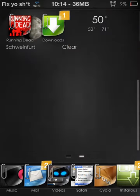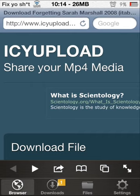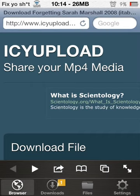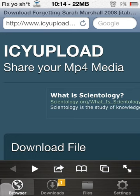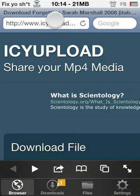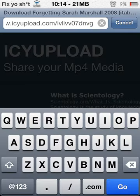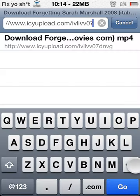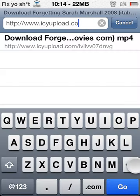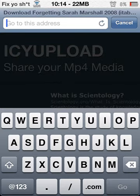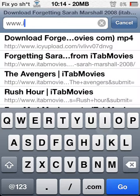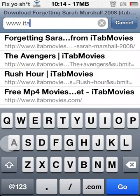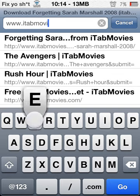Then on the browser, type www.itabemovies.com